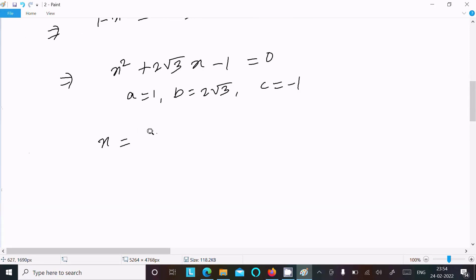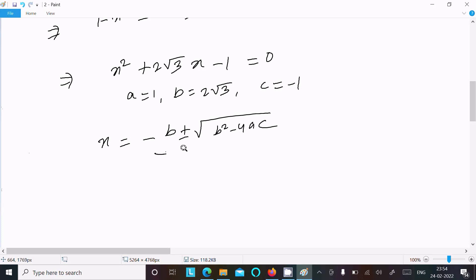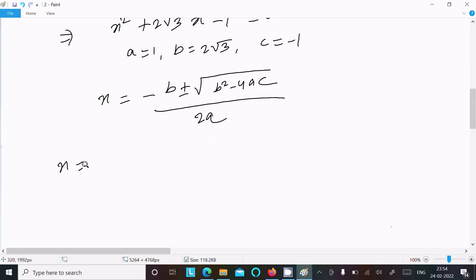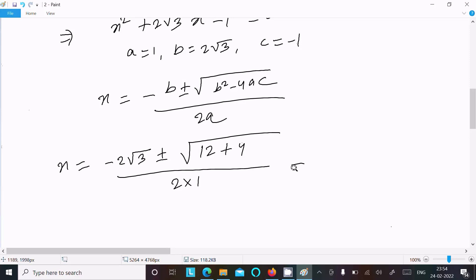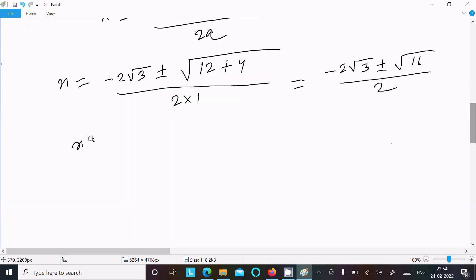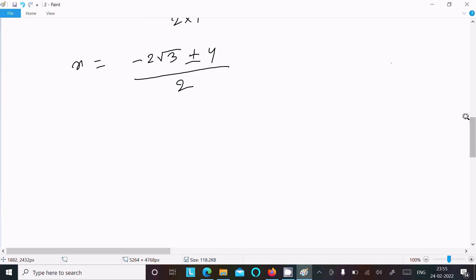Using the quadratic formula: x = (-b ± √(b² - 4ac)) / (2a). Substituting: x = (-2√3 ± √((2√3)² - 4·1·(-1))) / (2·1). Computing the discriminant: b² = 4·3 = 12, and 4ac = 4·1·(-1) = -4, so b² - 4ac = 12 + 4 = 16. Therefore x = (-2√3 ± √16) / 2 = (-2√3 ± 4) / 2.